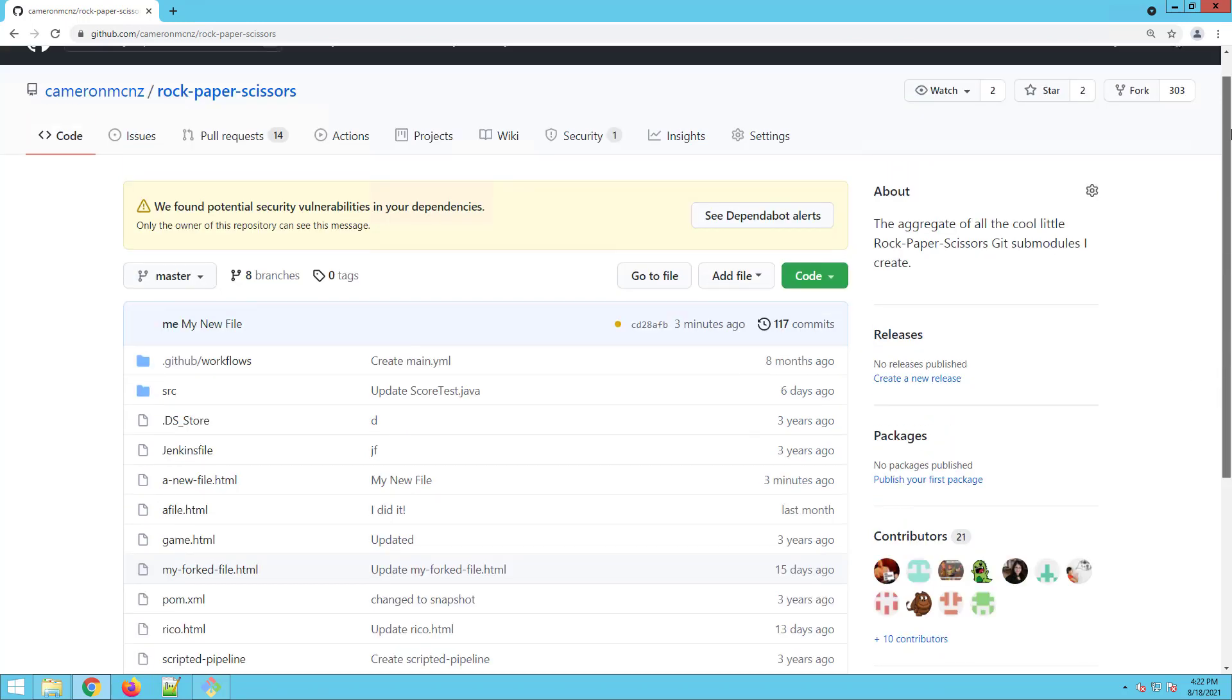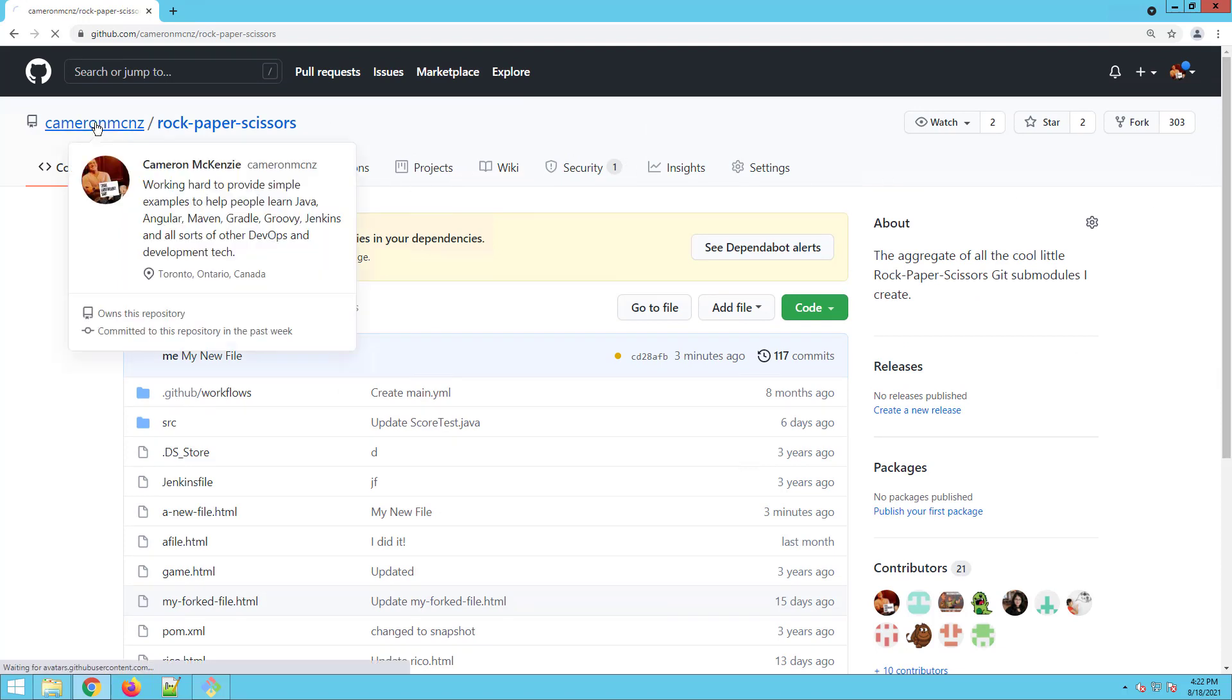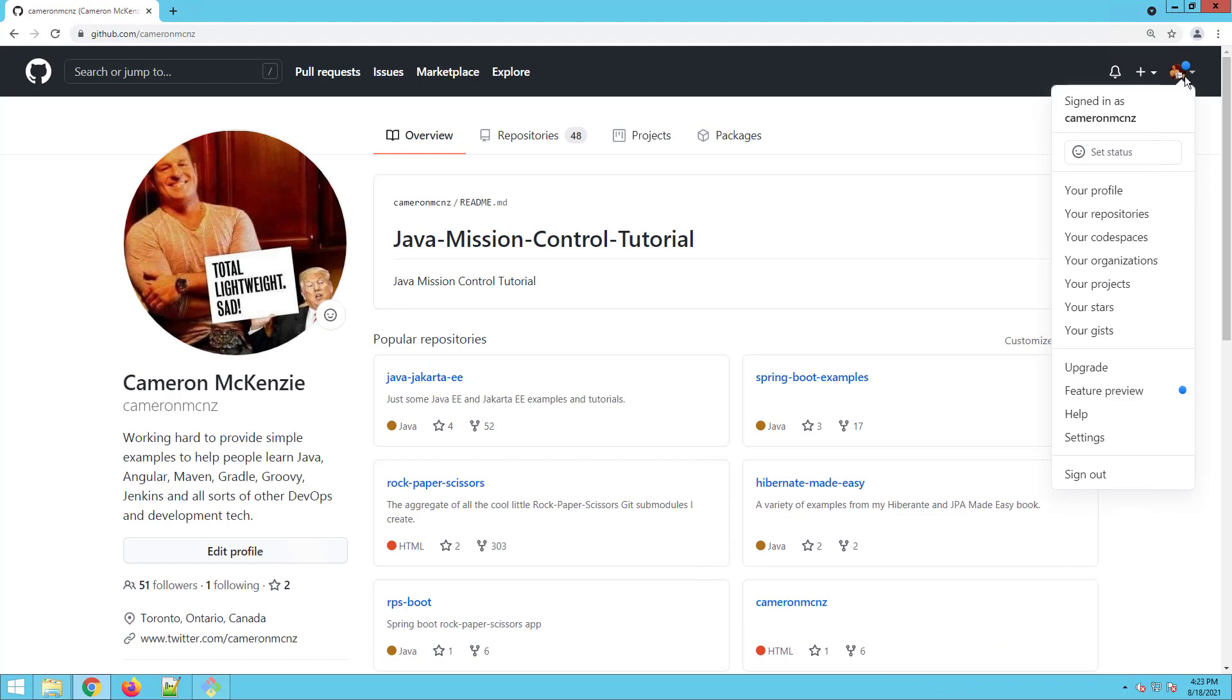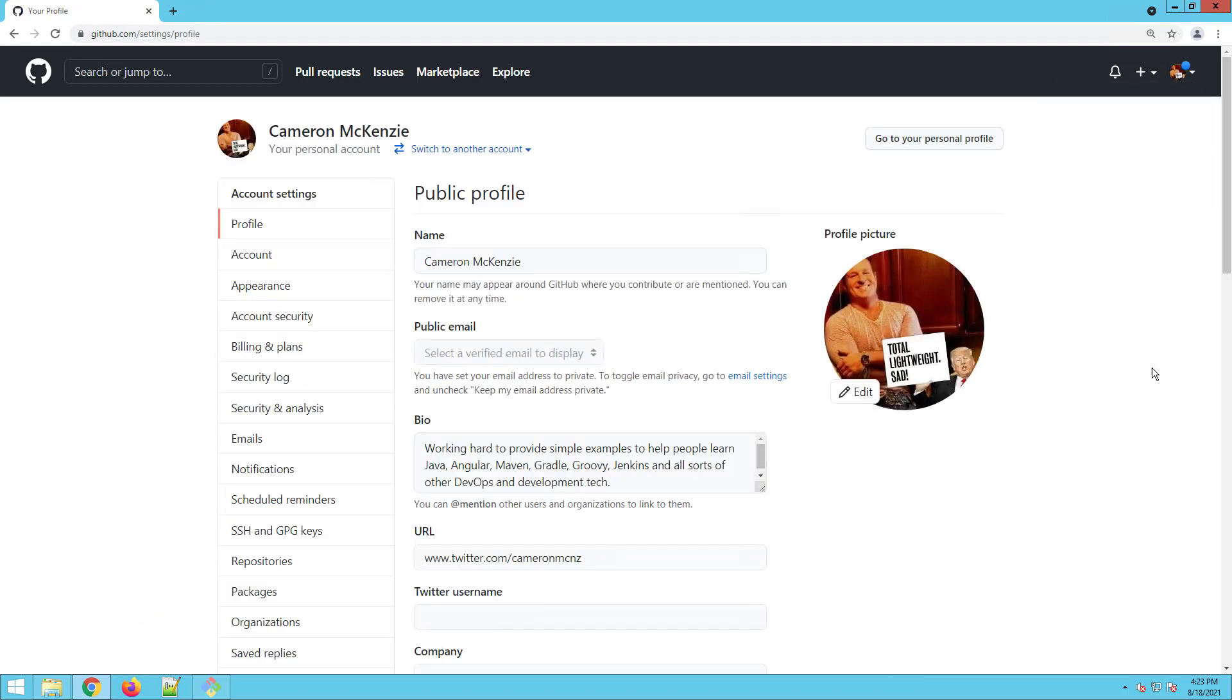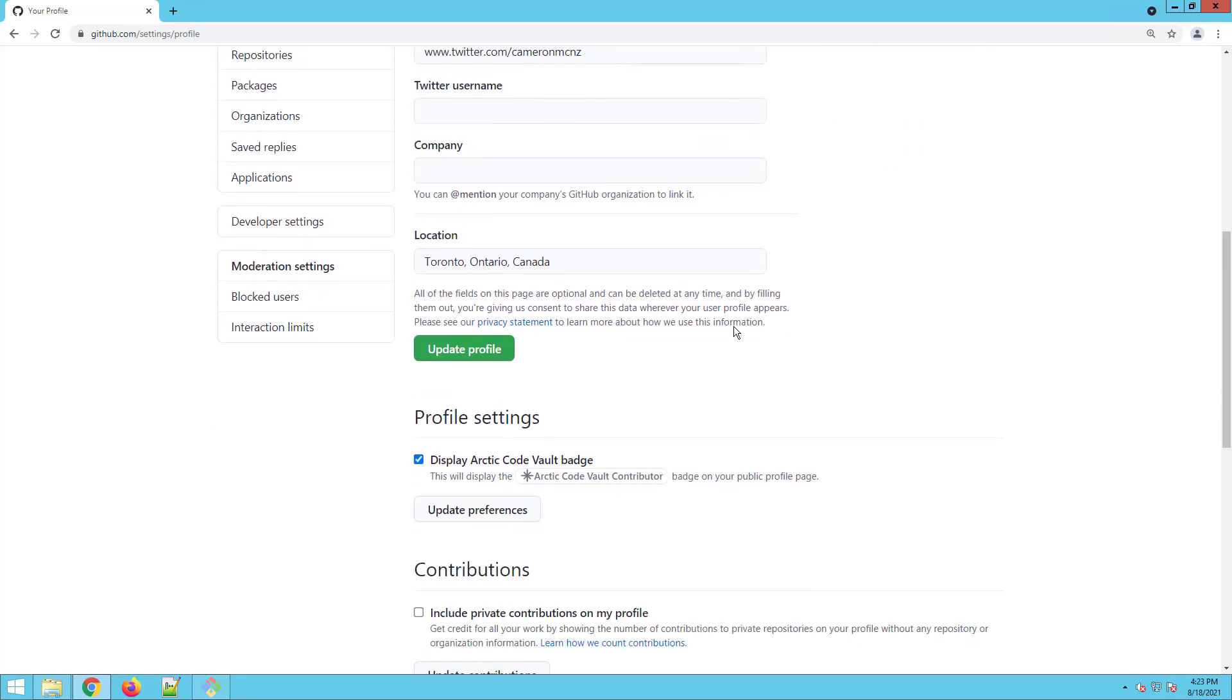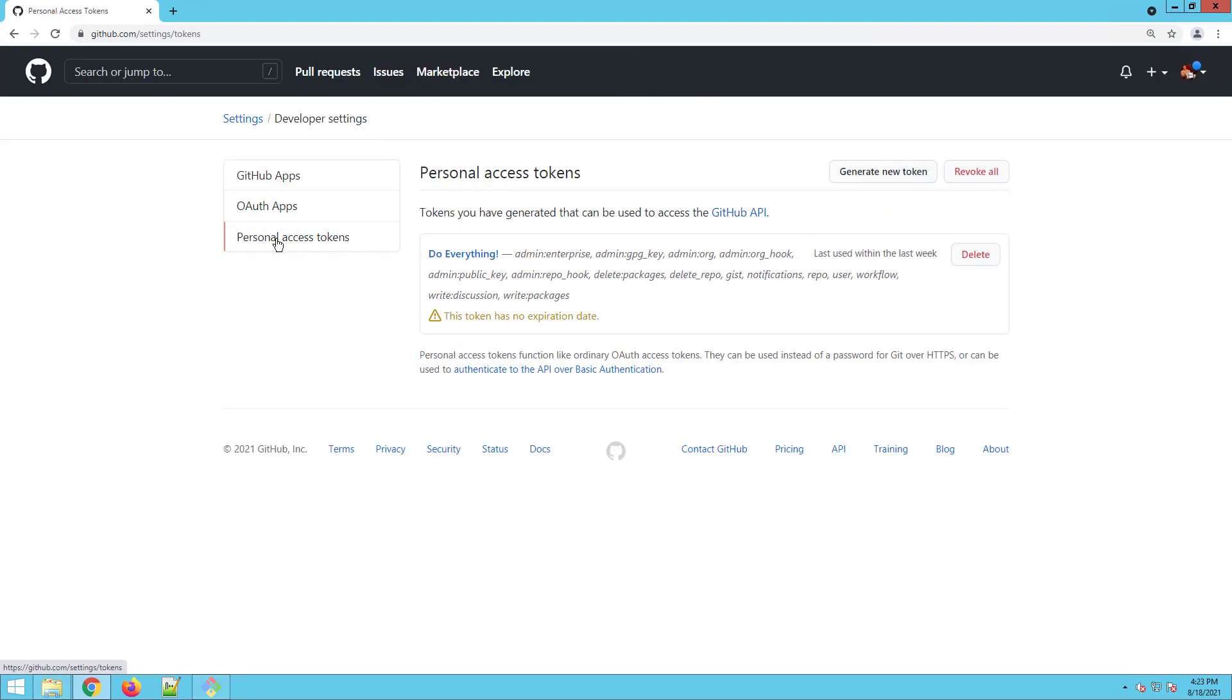And once again, you may be wondering how did I get there again. Go to your account, click over on your icon and find settings for the account. Scroll over and find those developer settings. Click on personal access token and then generate your token. And there you go. Good luck. Hopefully you'll have fun pushing back to your GitHub repo.